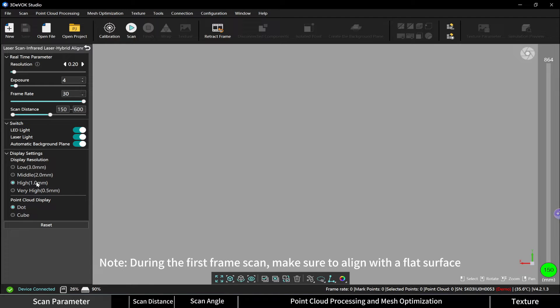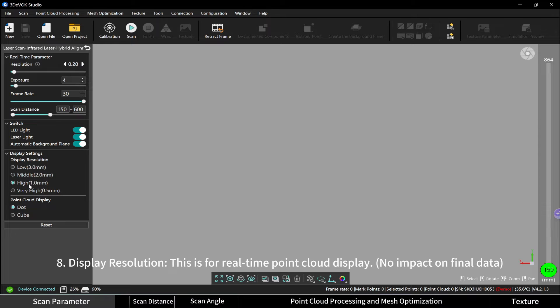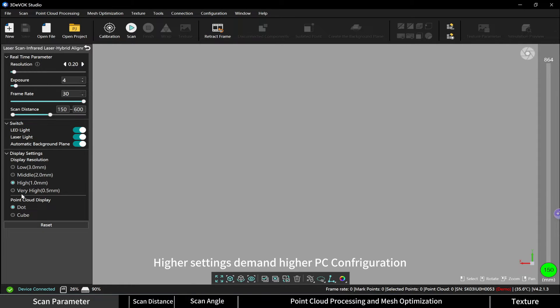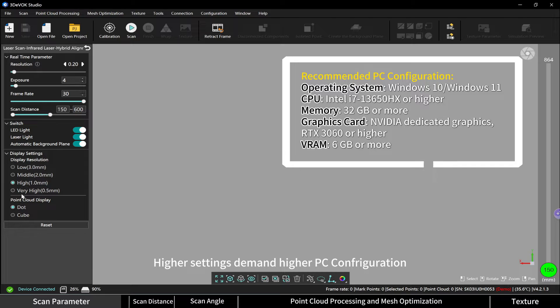Display resolution: this is for real-time point cloud display. Higher settings demand higher PC configuration, so it is recommended to use the default based on your PC's configuration.